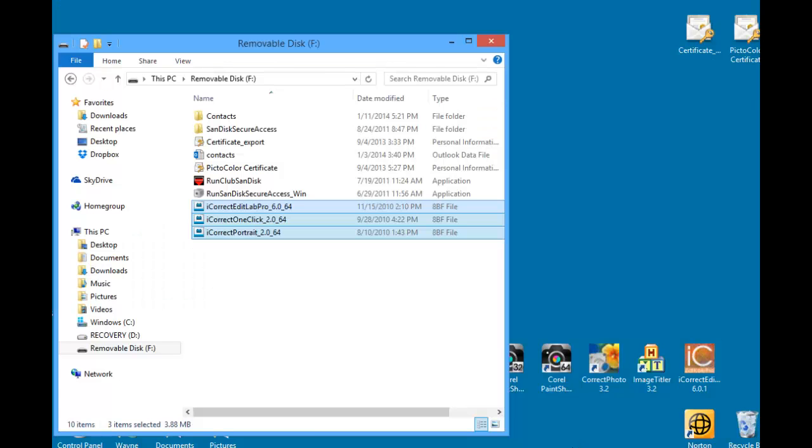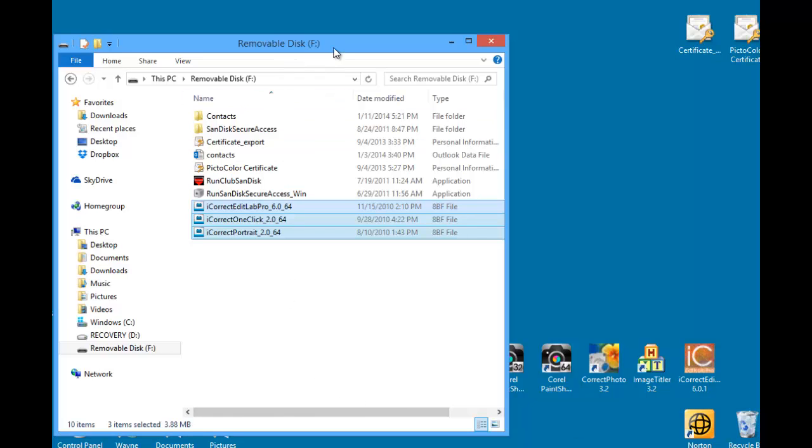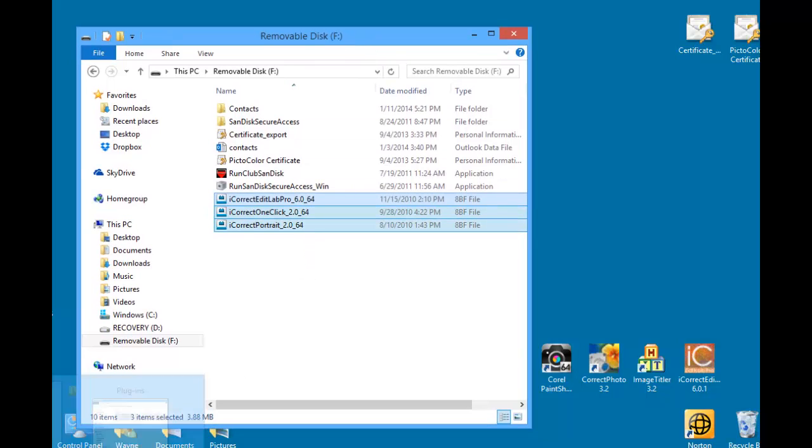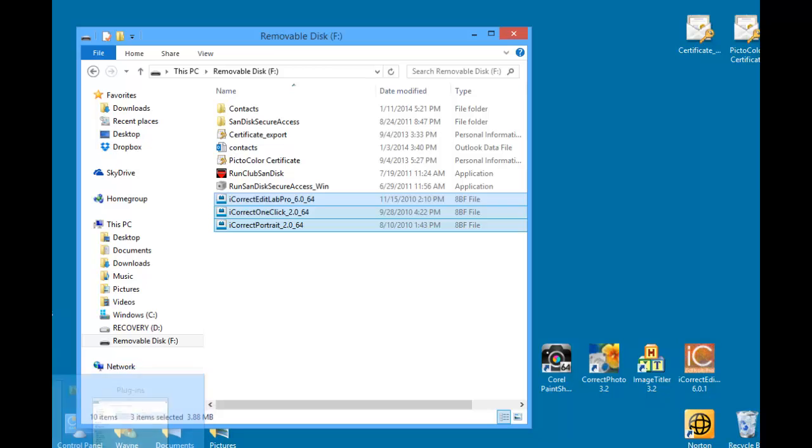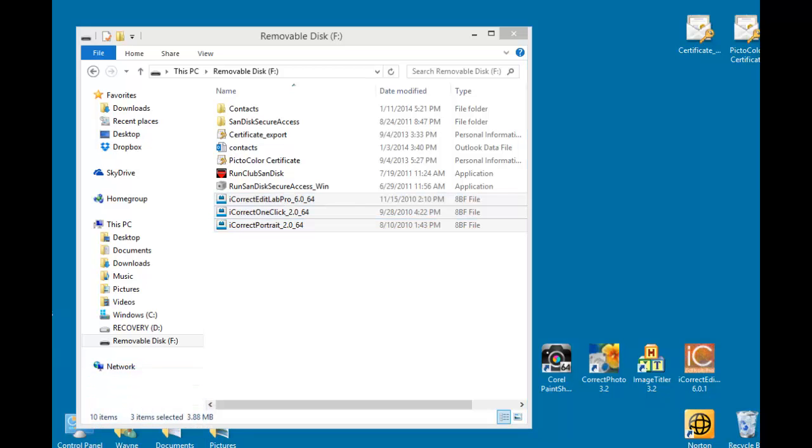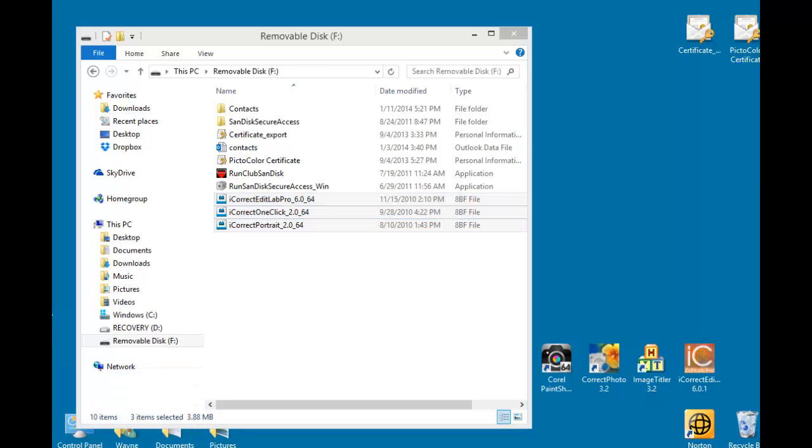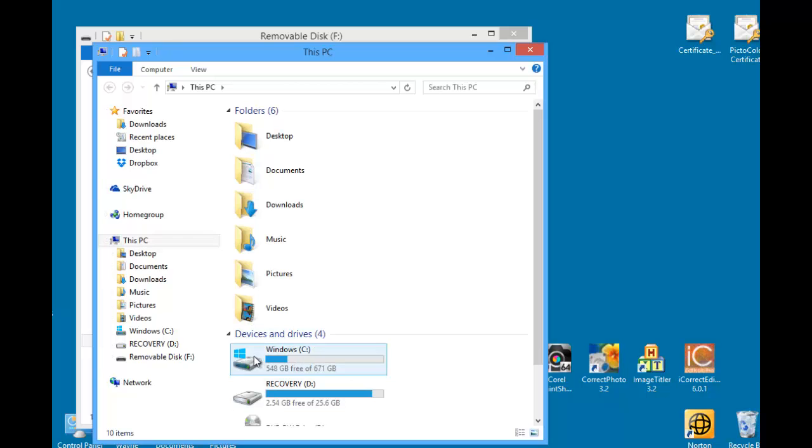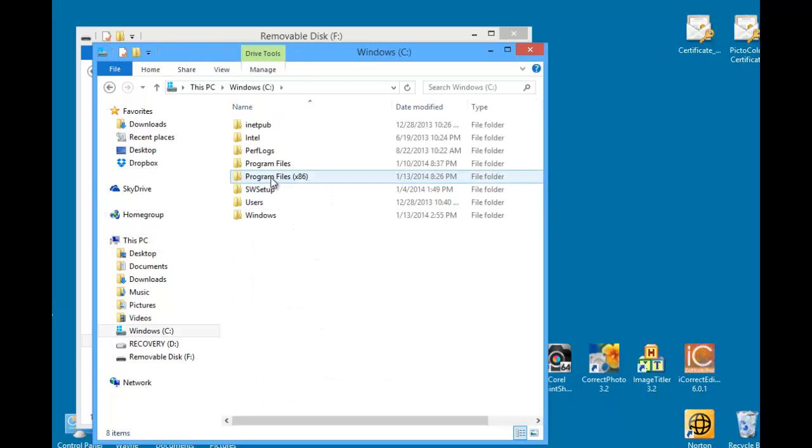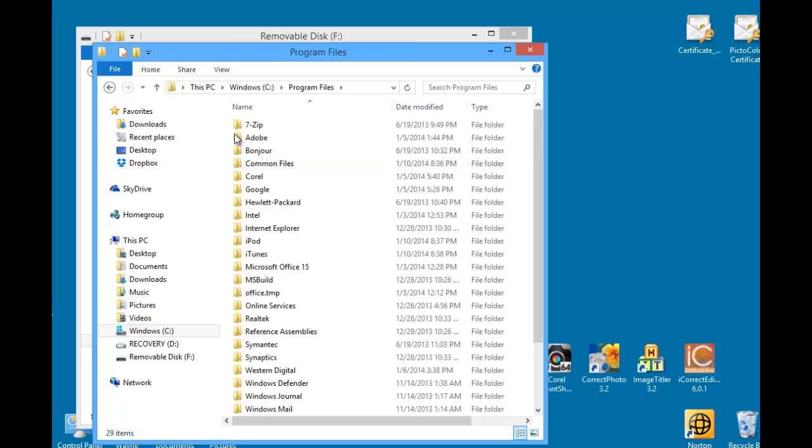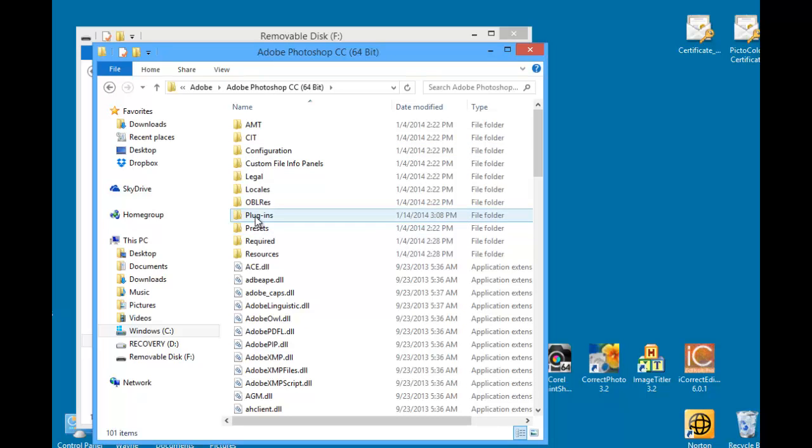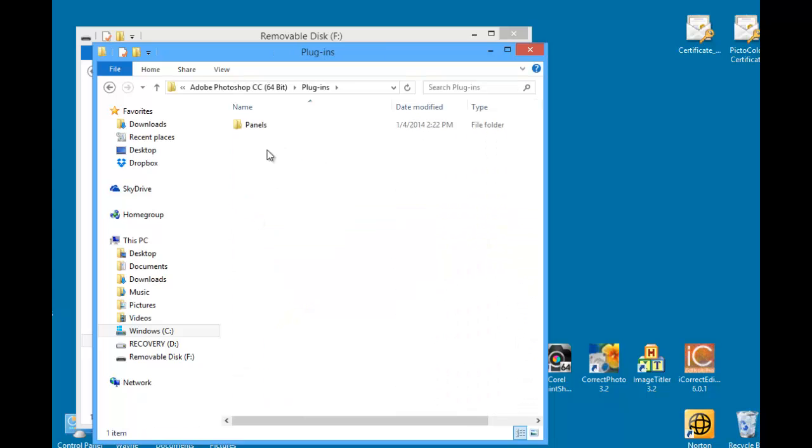Okay, now we're going to repeat the process in reverse. Here's the removable disk that we created with the three plugins in this case. Now we go back to this PC and go to the C drive and Program Files again, Adobe and Photoshop and Plugins.